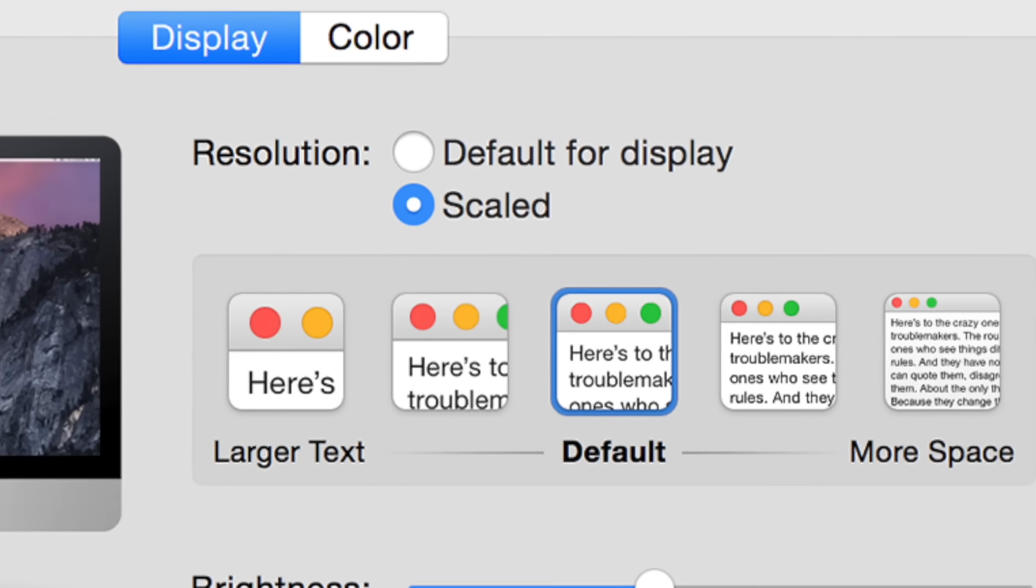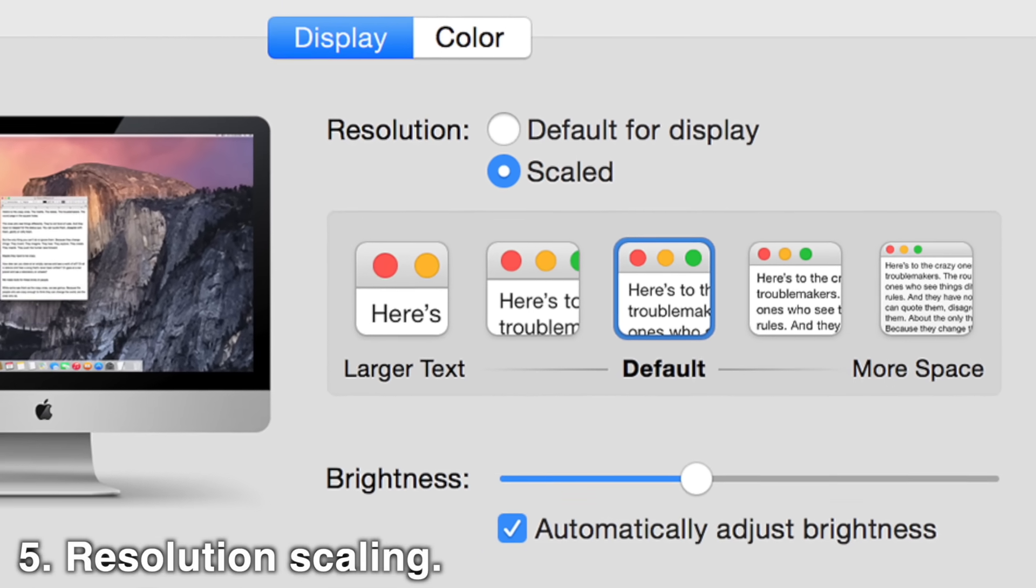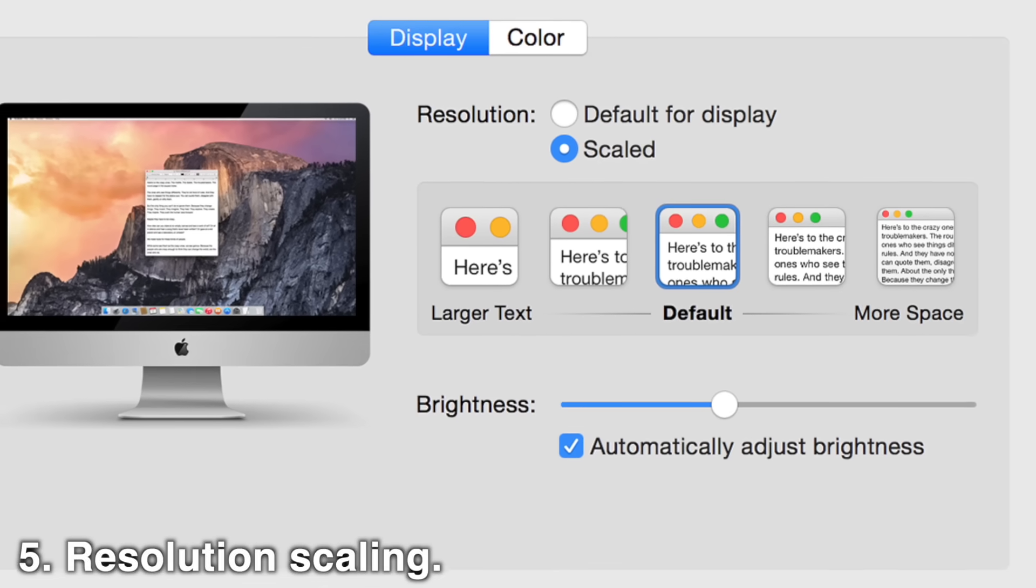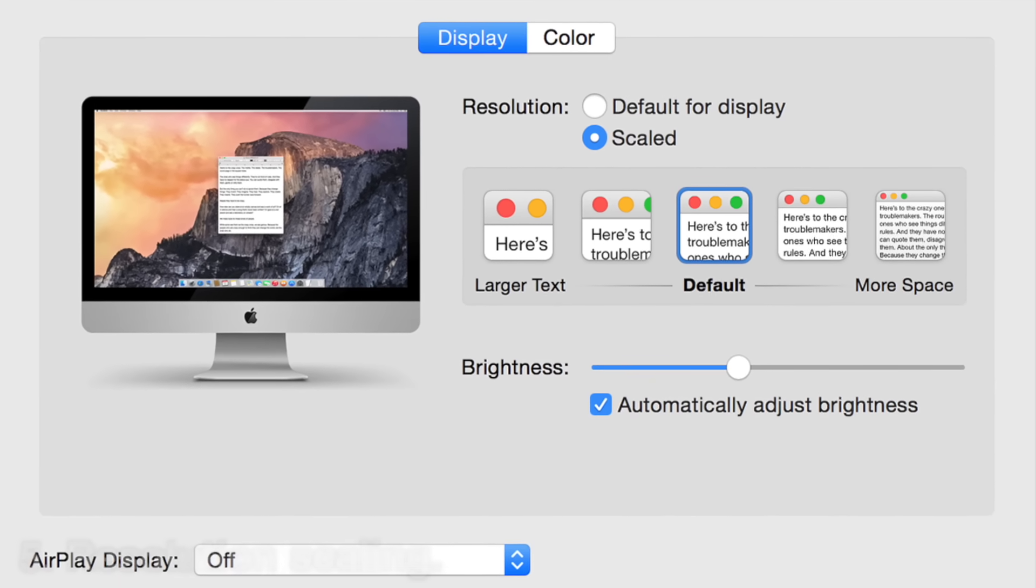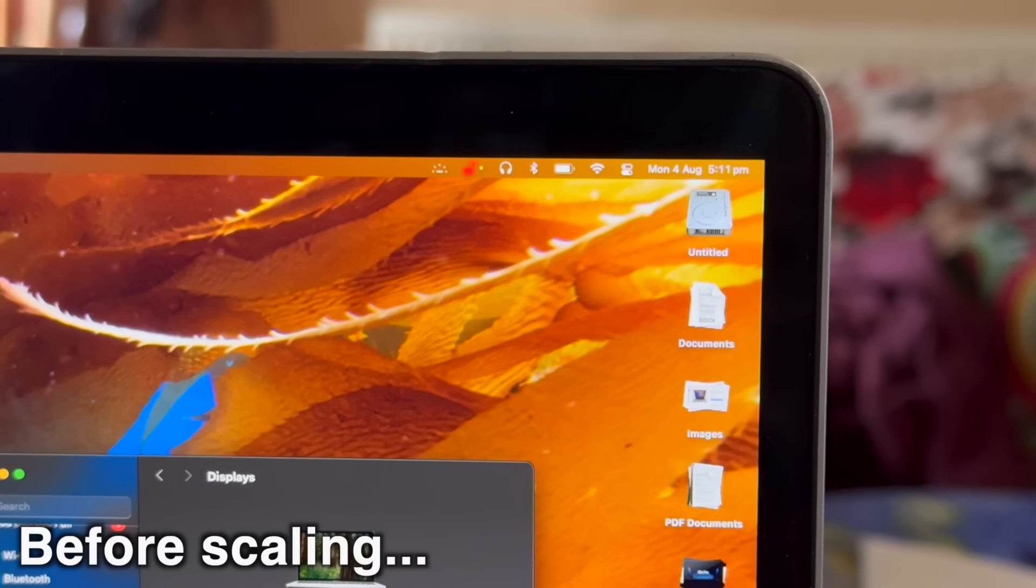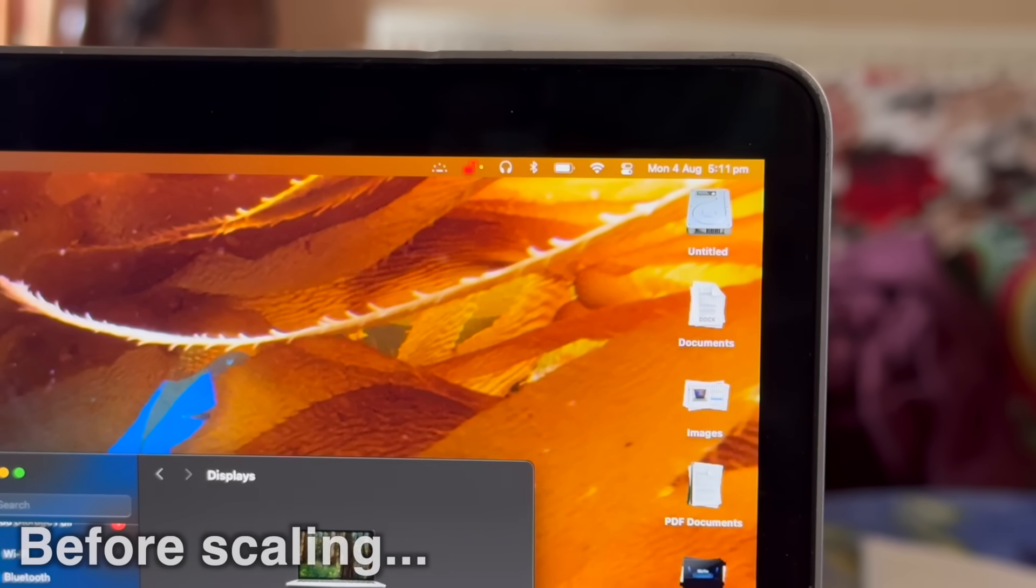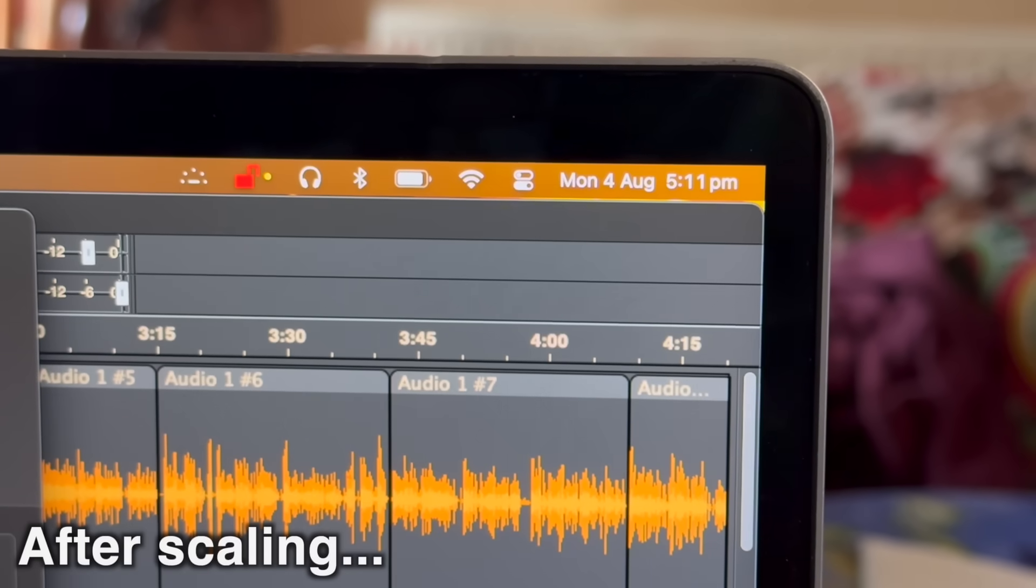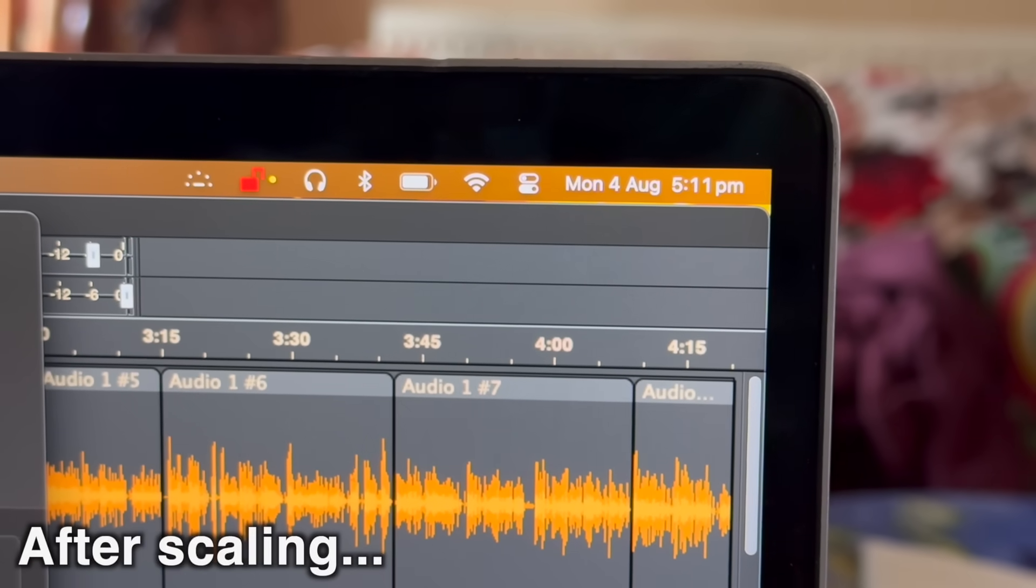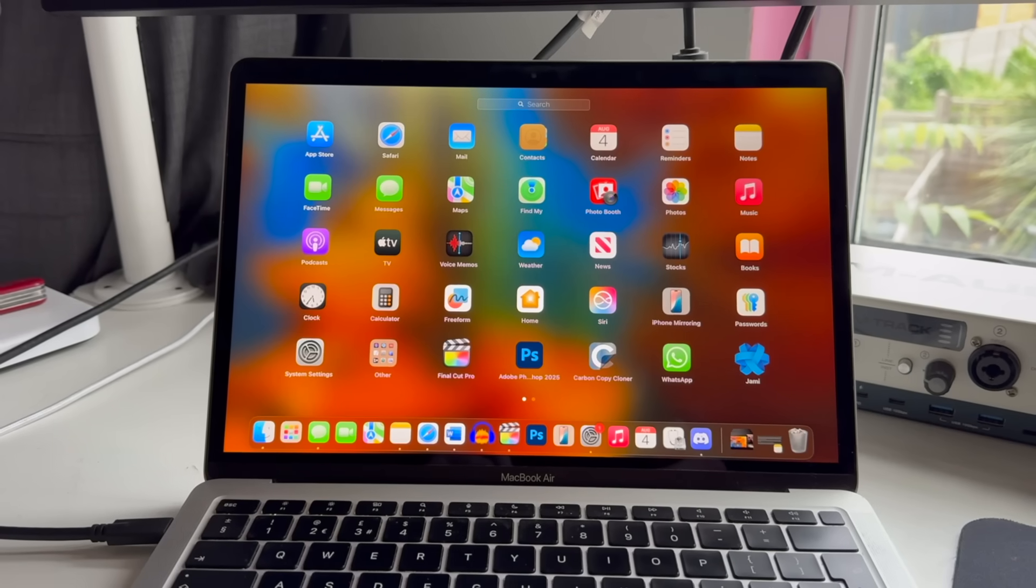Apple does something called resolution scaling with their screens in macOS, so if an app has text coded into it that's a certain number of pixels in size, macOS will render the text to be exactly twice as big, so it doesn't appear tiny on one of their displays with a huge amount of pixels, like a 5K monitor.